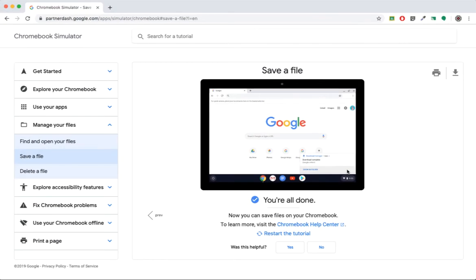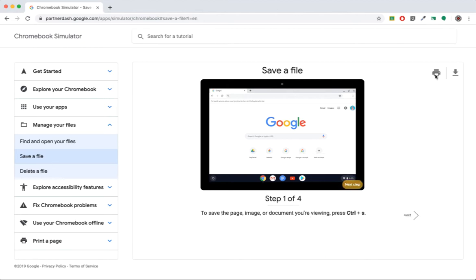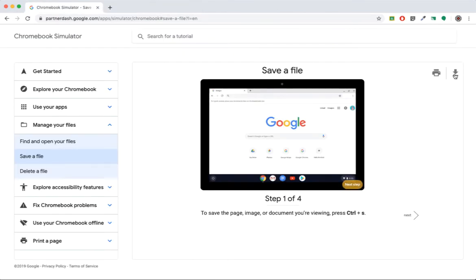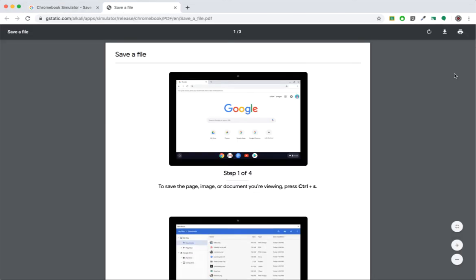When you are finished, you have the option to restart the tutorial, print out the step-by-step instructions, or download as a PDF.